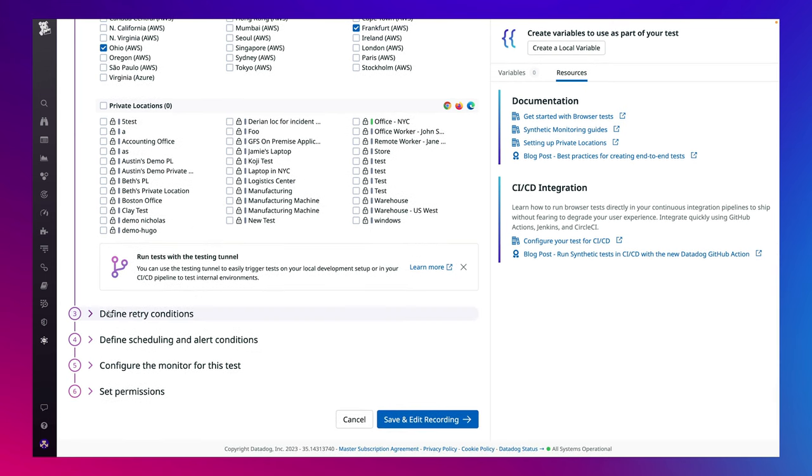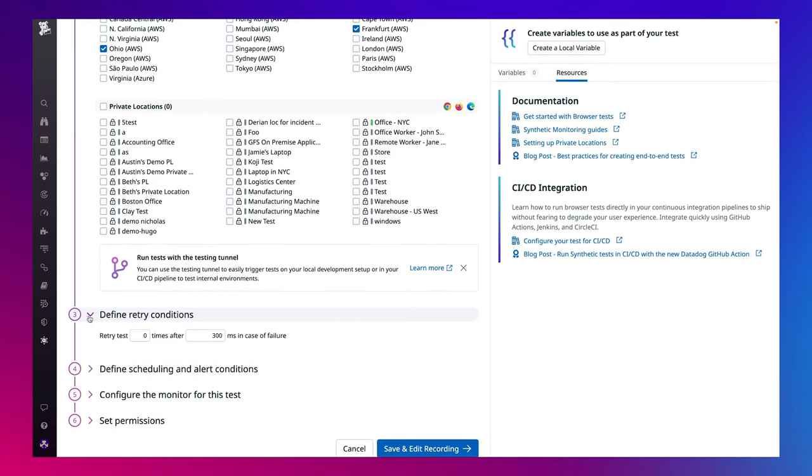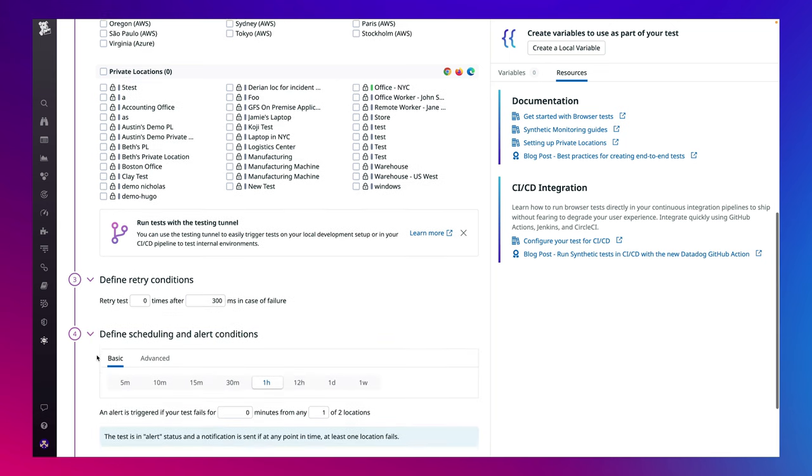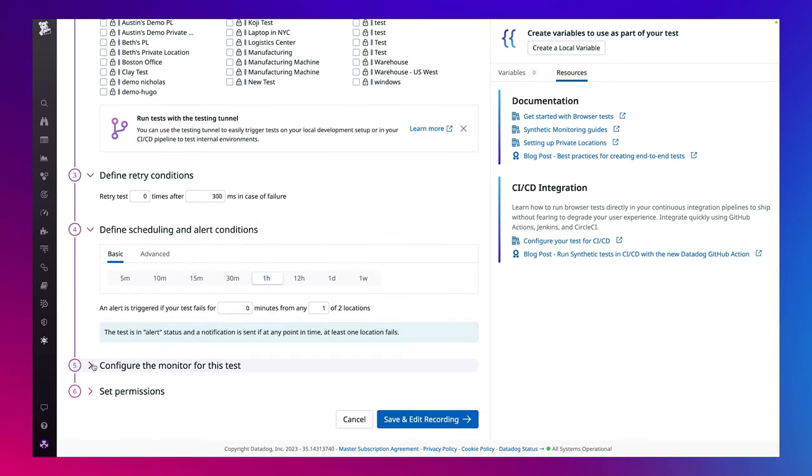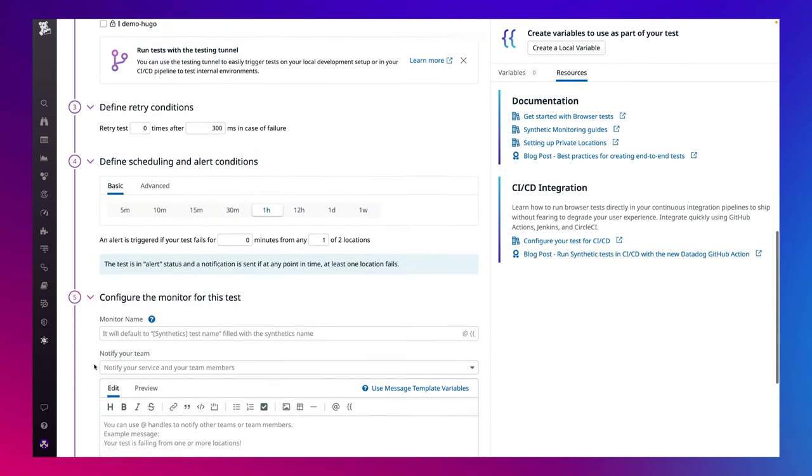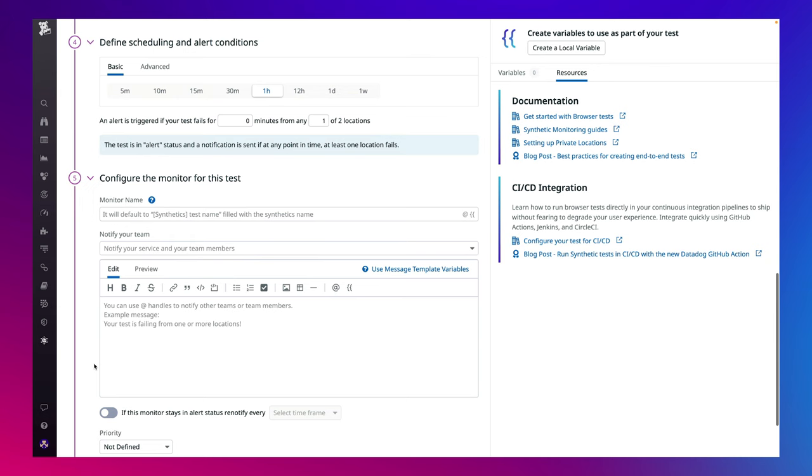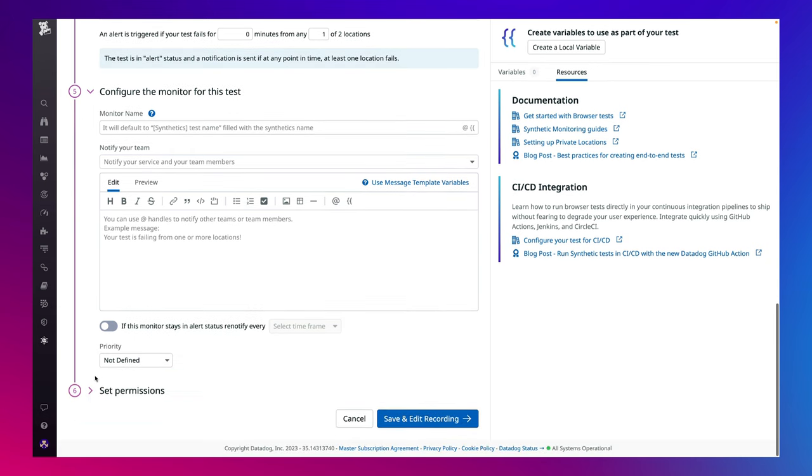They can also set up their desired test frequency, alerting conditions, and permissions below. We integrate with popular communication tools like PagerDuty and Slack for alerting notifications.